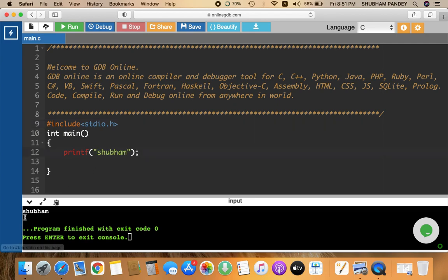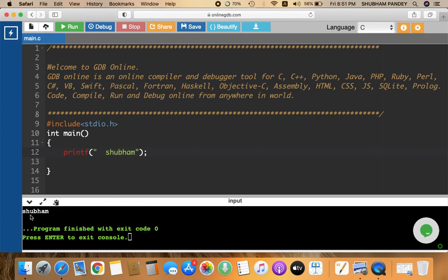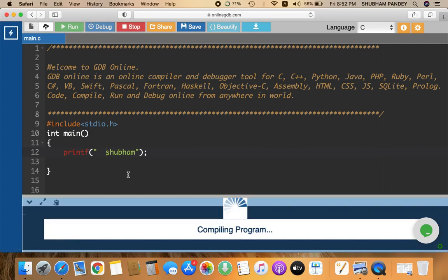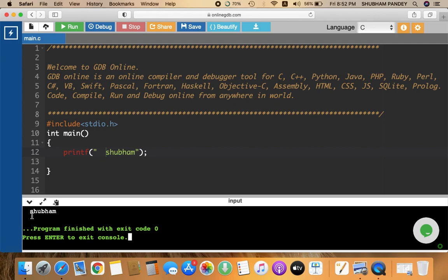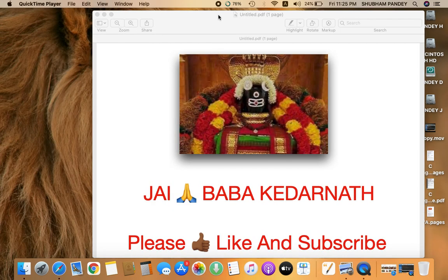Remember, exactly what you write inside the printf inverted commas is exactly what is going to be printed. If you provide two white spaces, two white spaces will also be printed in the output. You can see the gap of two white spaces in the output screen. Hope you understood this lecture and grabbed the concepts. Please like and subscribe to my channel for more good videos. Thank you, have a nice day.